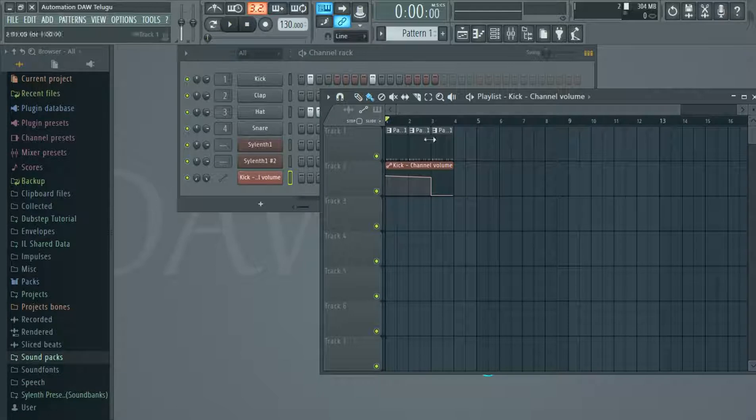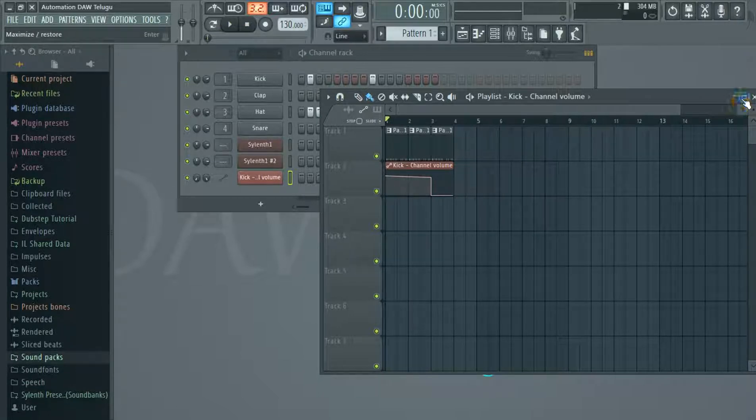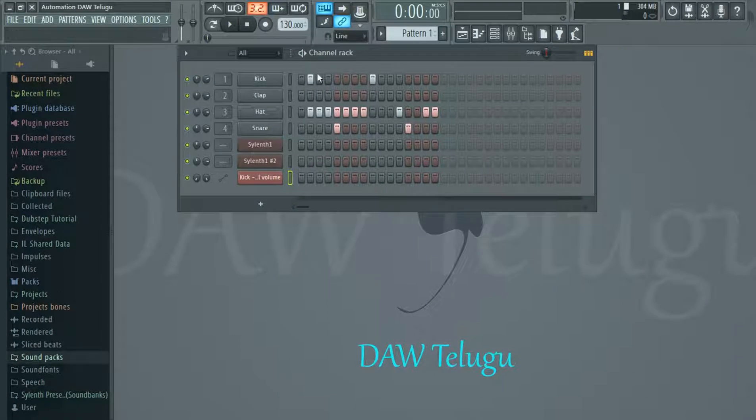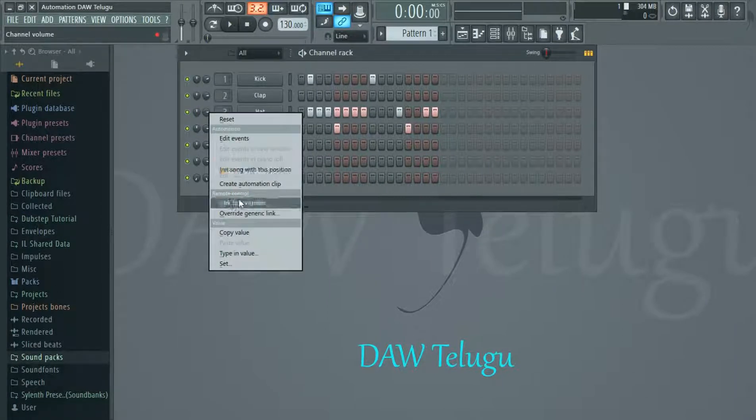Friends, click the automation button. There is a volume in the volume. Click the automation button.